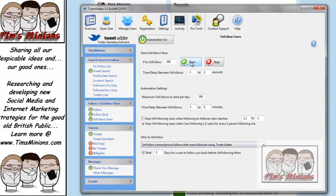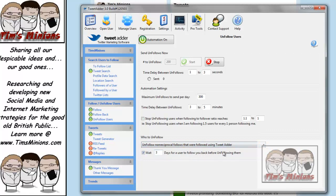And if you want to do it in bulk, again, you press start. So it starts to unfollow people. And as you can see down here, unfollow non-followers that we are following using Tweetadder, we are waiting 3 days to follow before we unfollow them. So I shall stop that now.